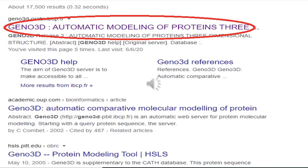Comparative modeling refers to constructing an atomic resolution model of the target protein from its amino acid sequence and an experimental 3D structure of a related homologous protein. The basic principle of comparative modeling is to use a database of protein structures to make predictions about the structure of a newly sequenced protein.